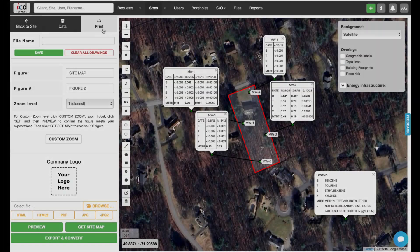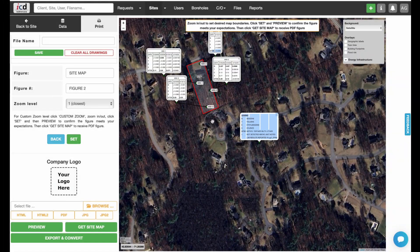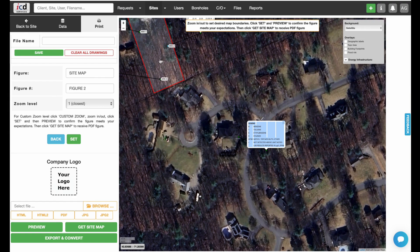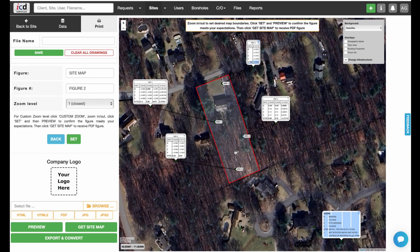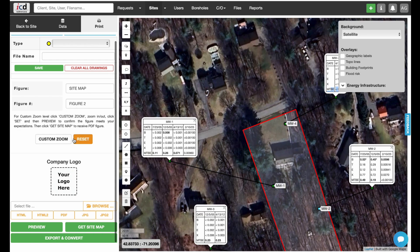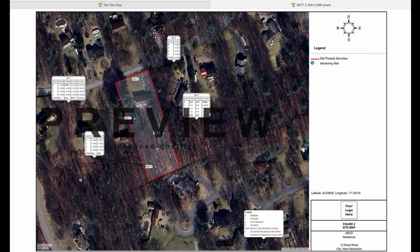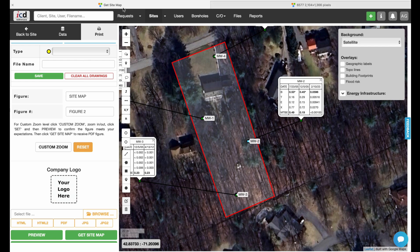Now, go to the Print tab and select a custom zoom level to show only the area you'd like to be printed on the figure. Click the Set button to lock the zoom level and click Preview to see the draft figure. Finally, click Get Site Map to generate the analytical box figure in PDF format.